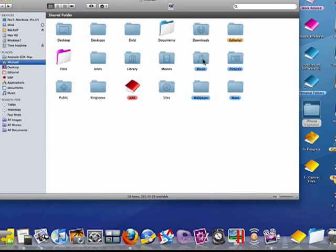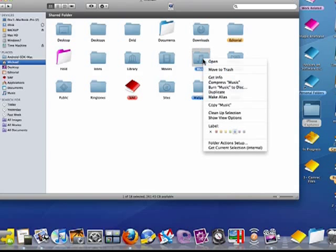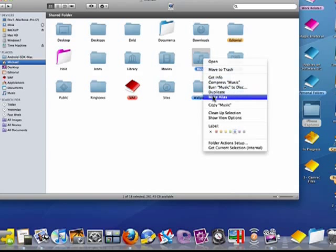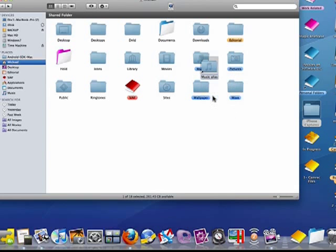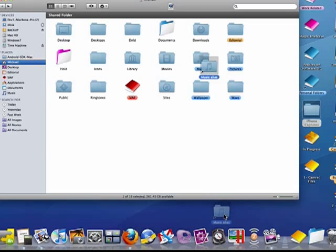Now, if I made a copy of the folder, it would take up all that extra disk space. But if I right-click and say make an alias, it makes an alias to the music folder.